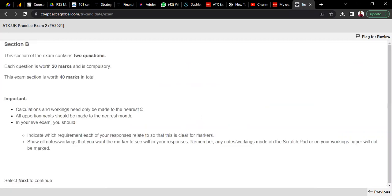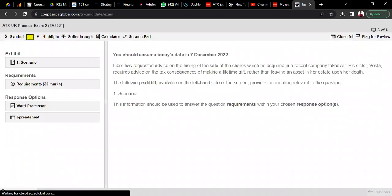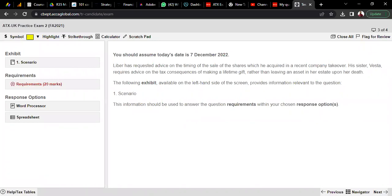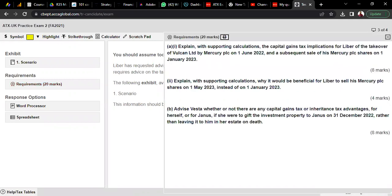In Section B, each question is worth 20 marks and is less detailed. Question 3 has only one scenario with a very clear requirement — three requirements such as 'explain with supporting calculation.' For explanation you need tax rules; if you memorize the tax rules, then as per the scenario you explain accordingly with some supporting calculation. The third part might advise whether there are any CGT or IHT advantages — a theoretical question.